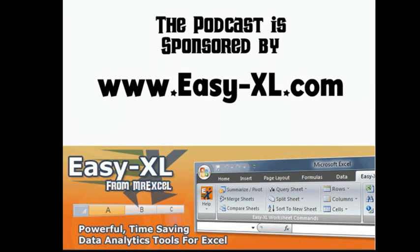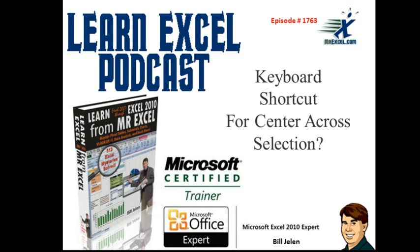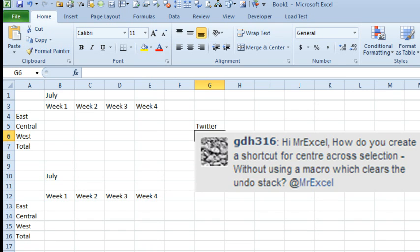MrExcel Podcast is sponsored by Easy-XL. Learn Excel from MrExcel Podcast Episode 1763, Keyboard Shortcut for Center Across Selection.